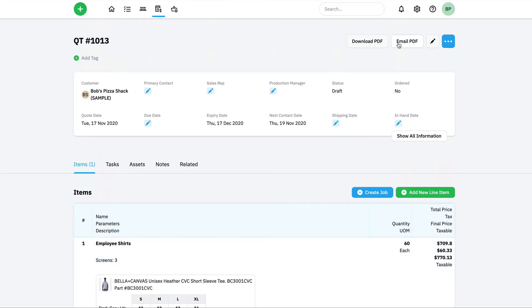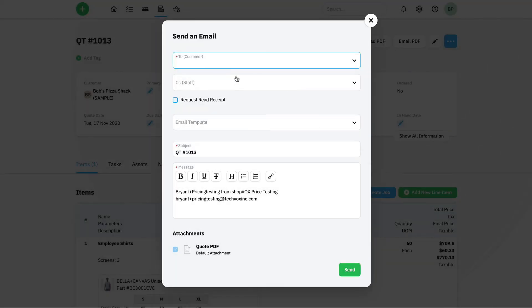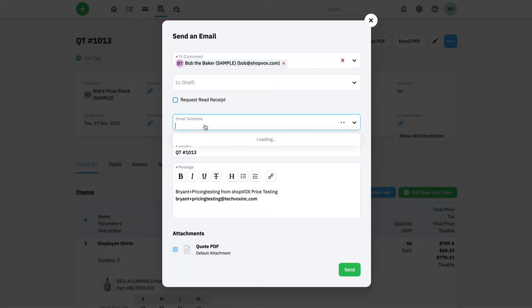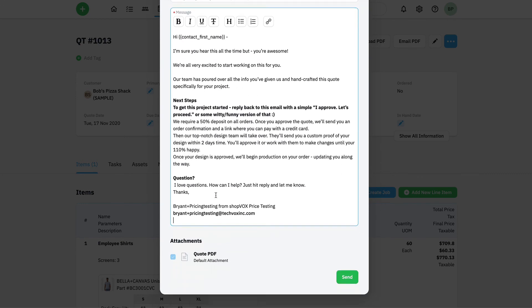I'm just going to click email PDF, choose the contact we're going to send this to, and I'll choose one of our quote templates. We've already got all the messaging that we're going to use set up in this template. We're going to attach the quote to this, and then stay tuned for the next video because we're going to show you how to turn this quote into an order.